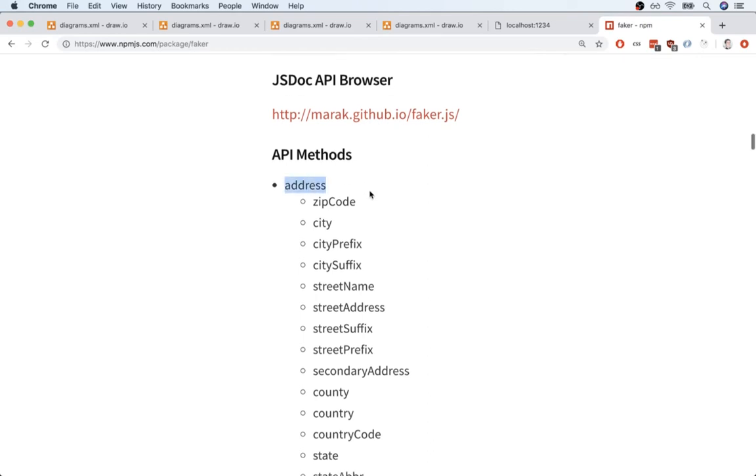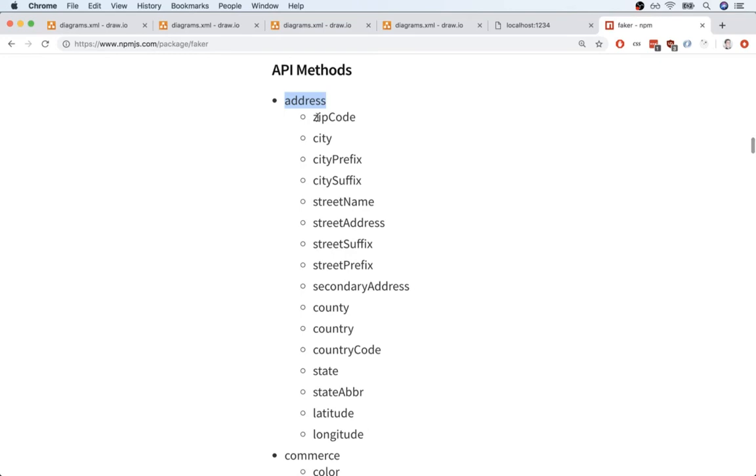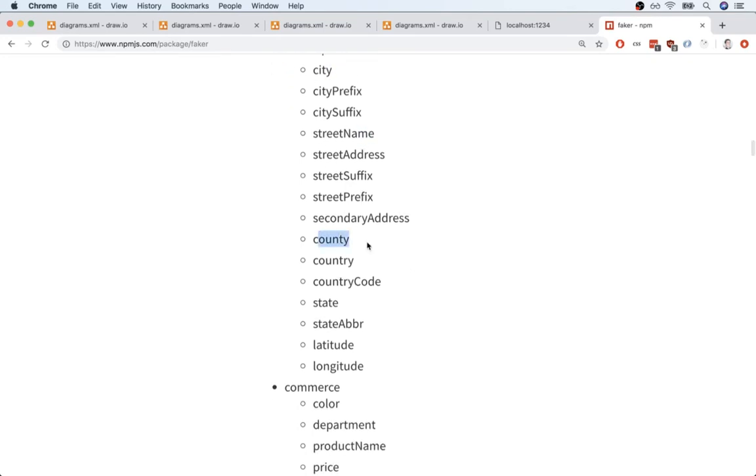So what this is essentially saying is that the Faker package has a module inside of it called address, and we can use the address module to randomly generate a zip code, a city, a street name, a county, a country, state, latitude, longitude.